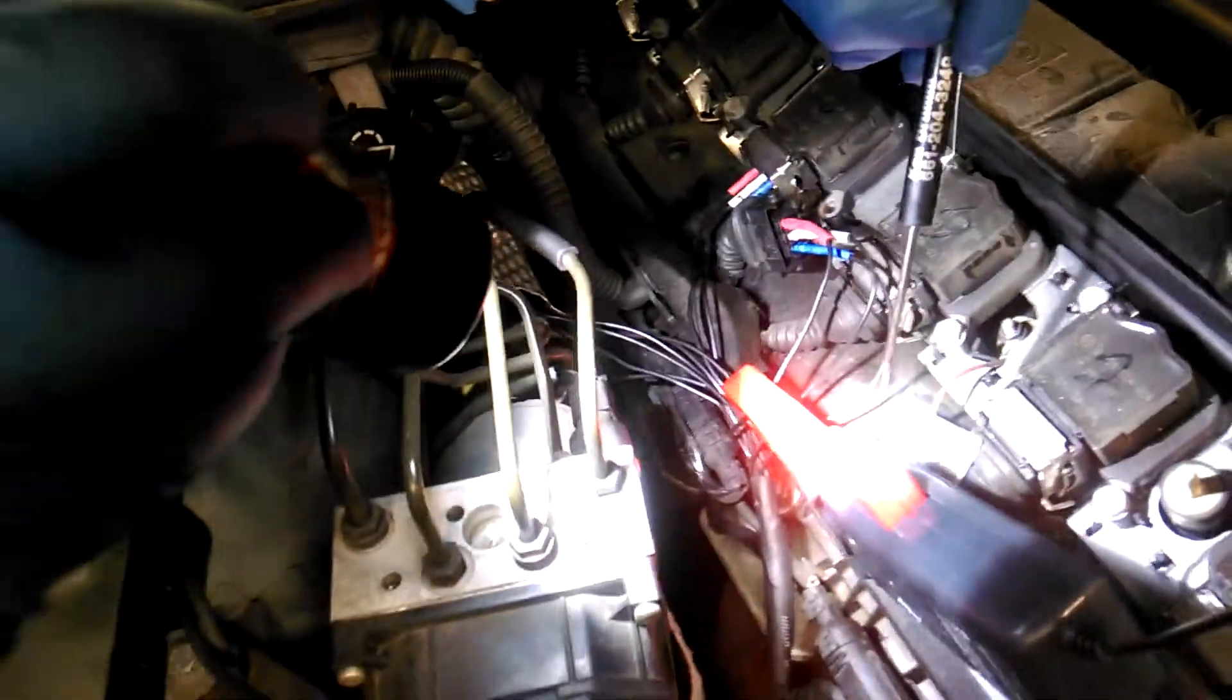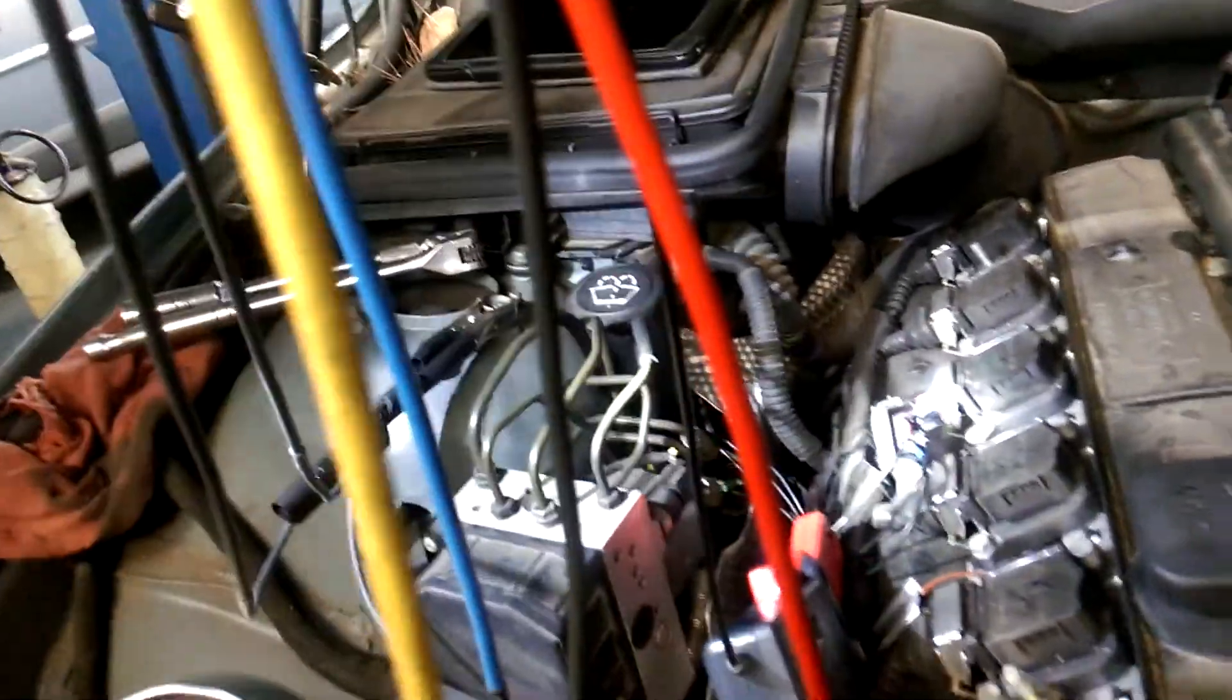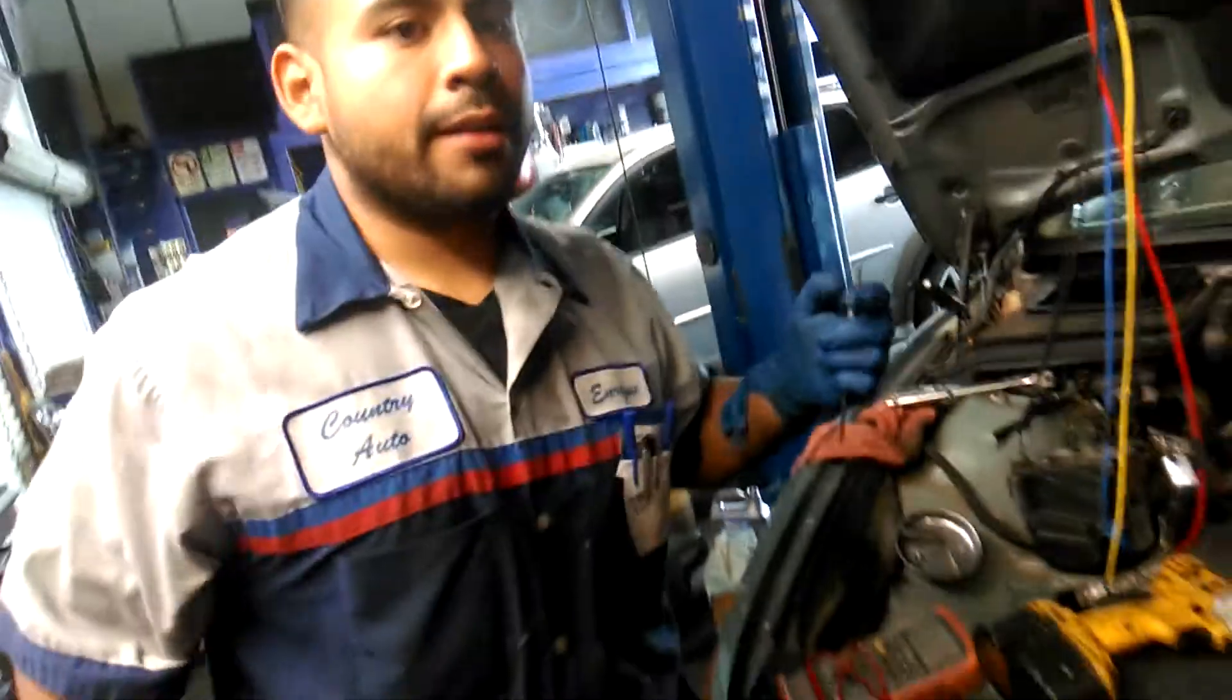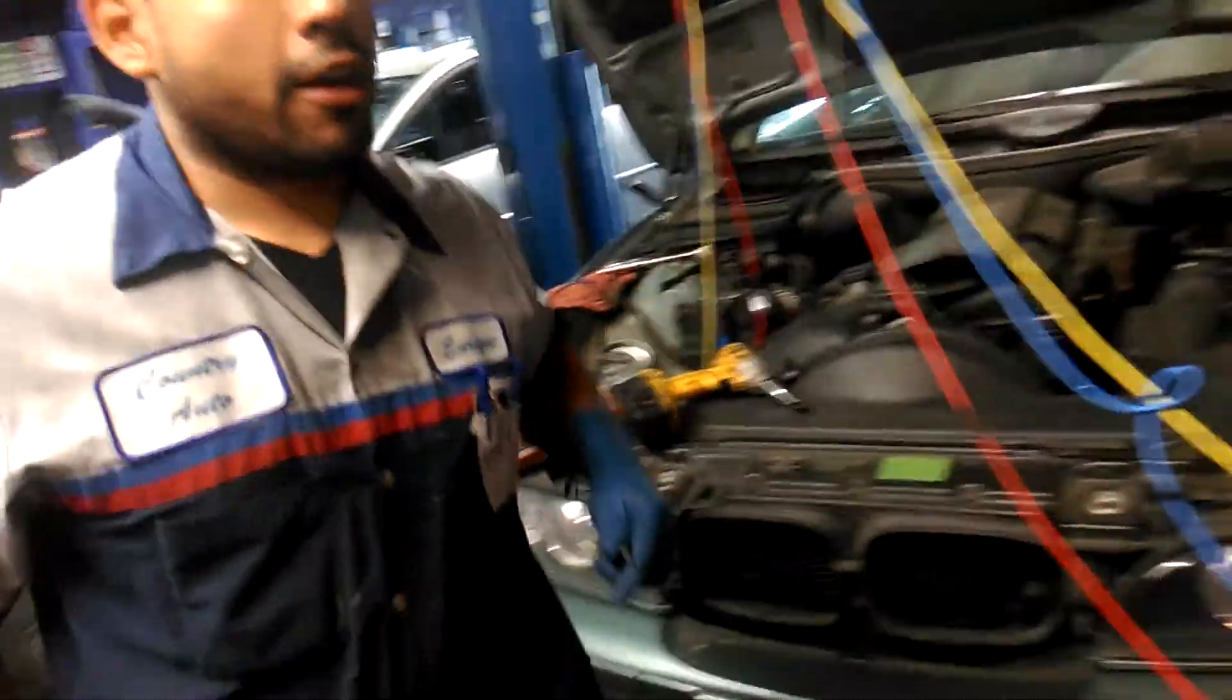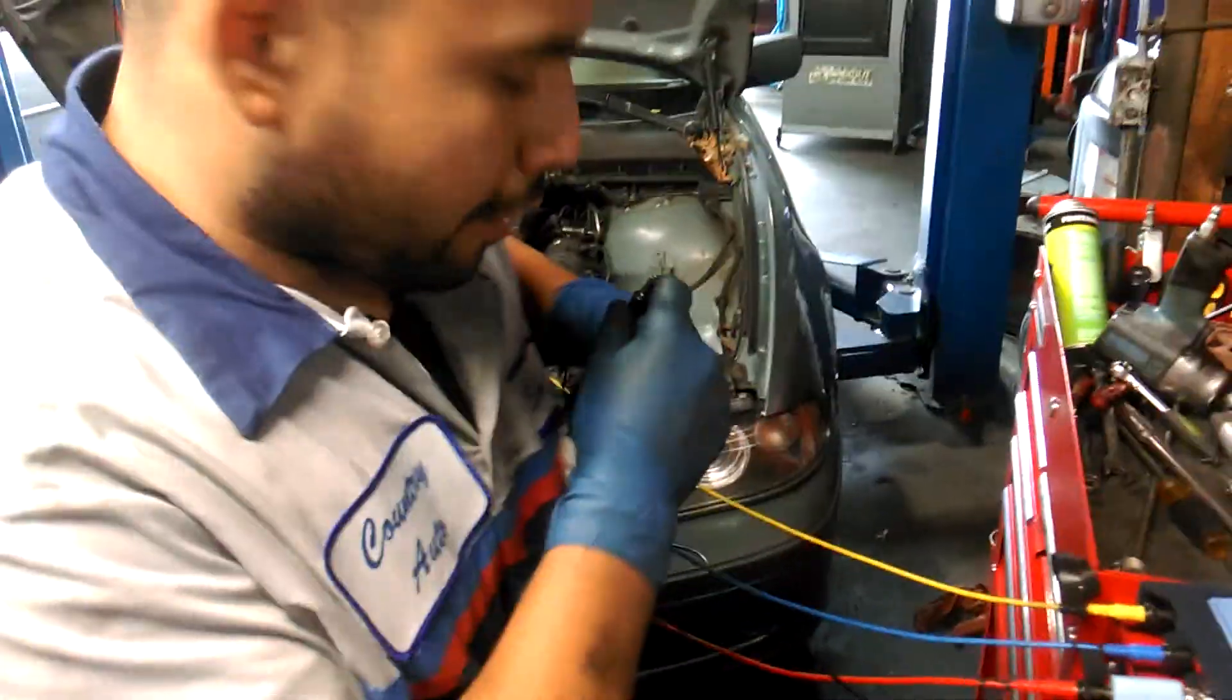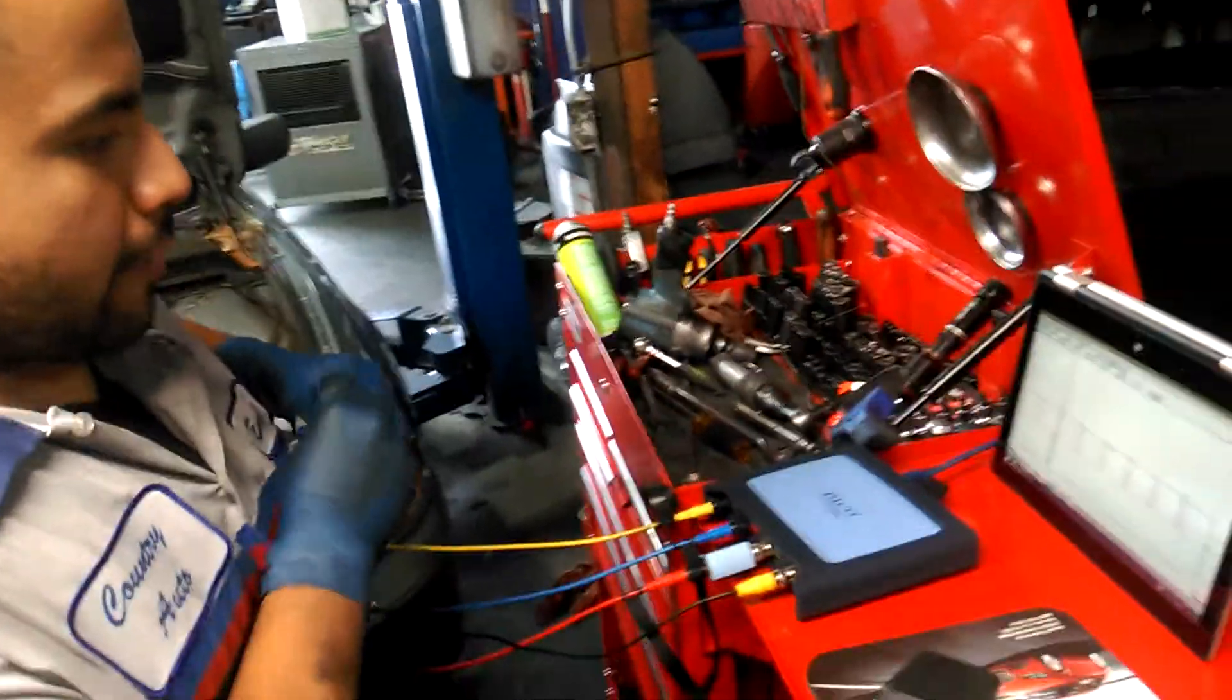Here I have the current clamp, the Pico current clamp, looking at the current draw of this particular coil, number four. Reason I'm checking number four is this car came in with the P0304 misfire code history, so it's not doing it right now.